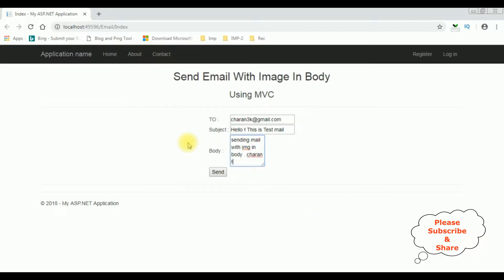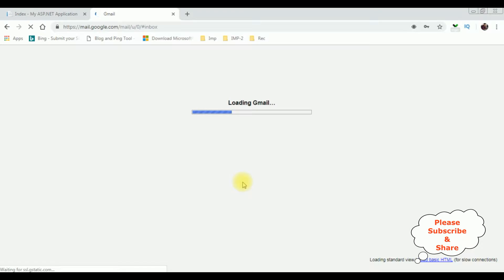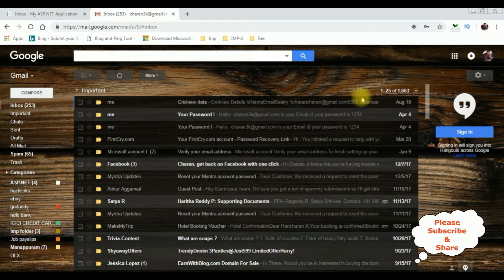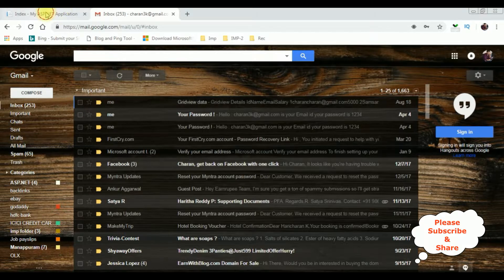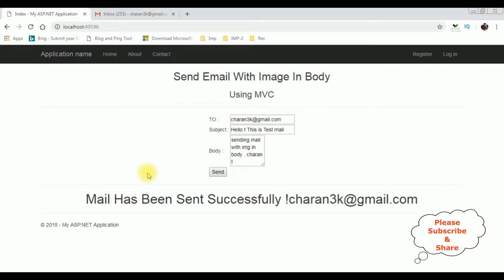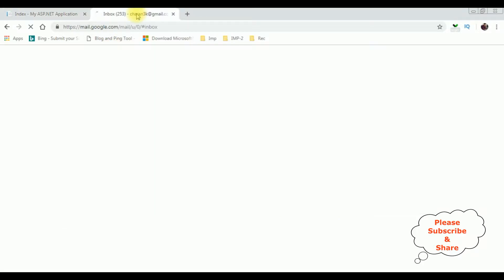Now before sending this email, let's open my Gmail account. I just logged into my email ID. I want to send the email to this Gmail ID. Let's send an email — I'm clicking the Send button.